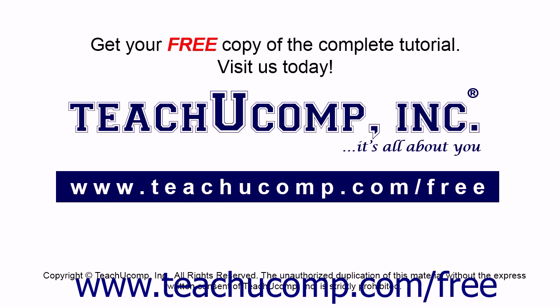Get your free copy of the complete tutorial at www.teachucomp.com forward slash free.